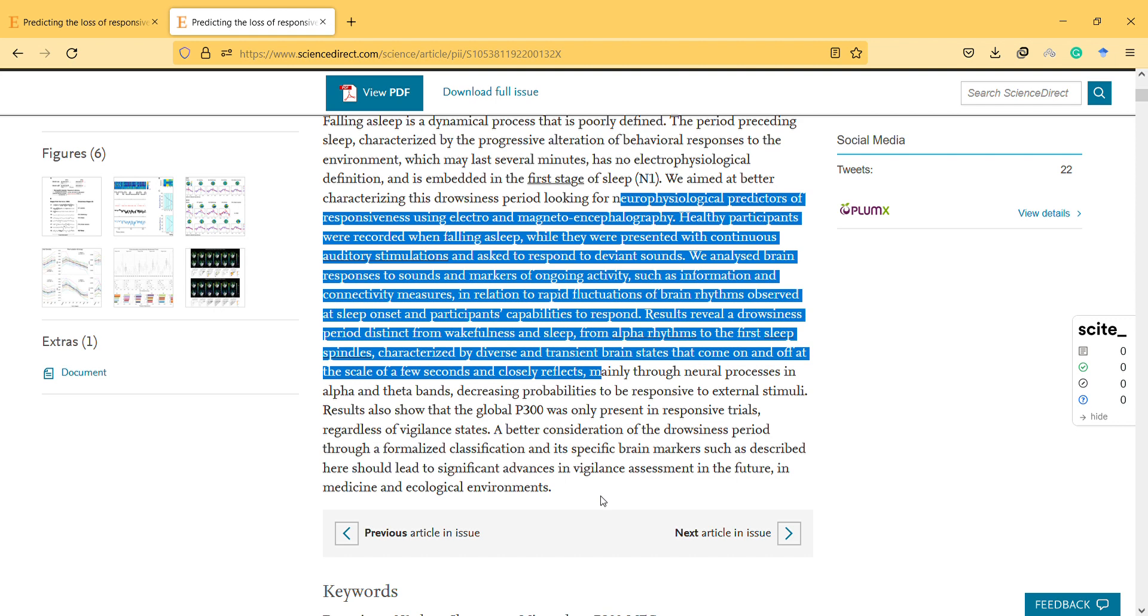This shows decreasing probabilities of being responsive to external stimuli. Results also show that the global P300 was only present in responsive trials, regardless of vigilance states.